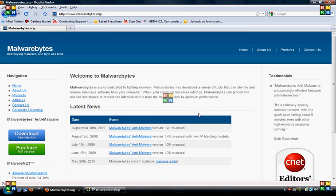We've got another computer-related video for you today. Today we're going to discuss the best malware removal program.